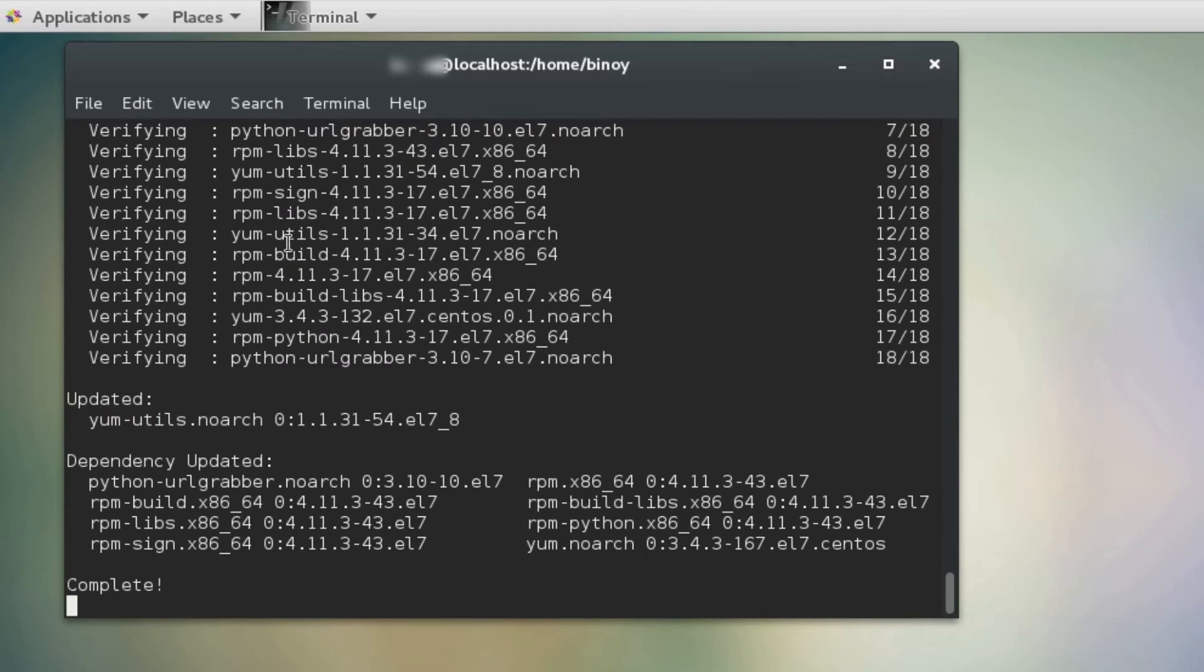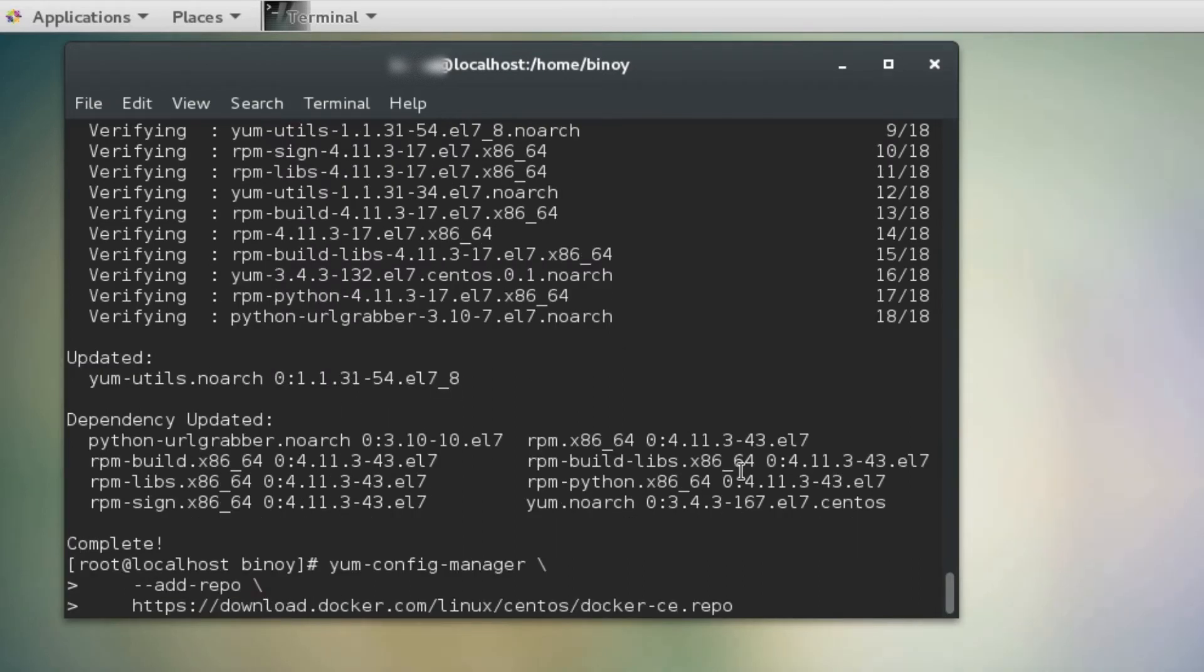To install the Docker, we have to first add the repo from where the software should download. We will set up the stable repository.